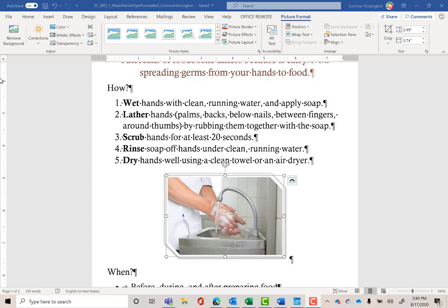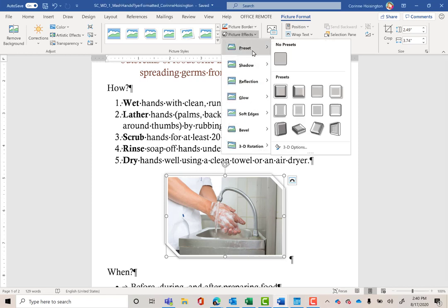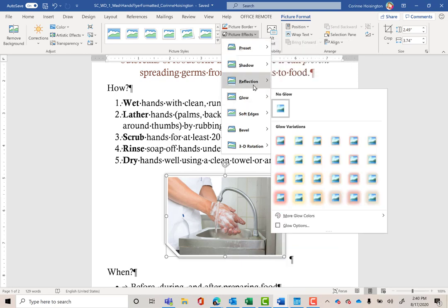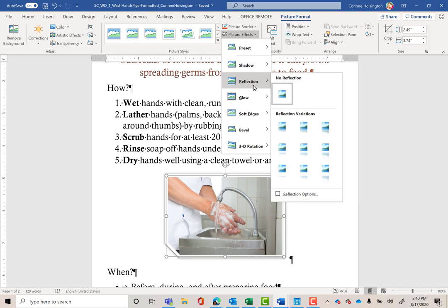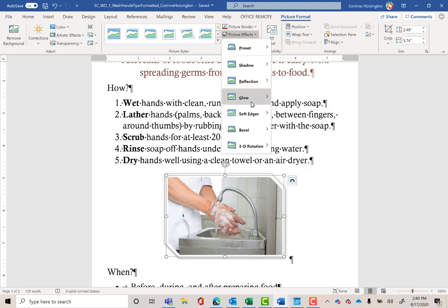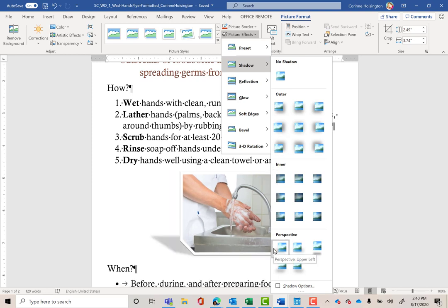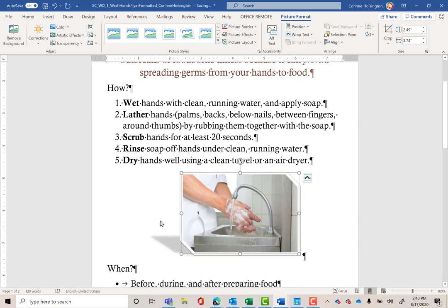I want to do one more thing to my picture. With it still selected, go under Picture Effects. These include cool shadows, reflections, and glows. I'm going to pick Shadow, then scroll down to the first one under Perspective, called Perspective Upper Left. Notice it puts a really cool shadow behind the picture, making it look like a professional design company created it.